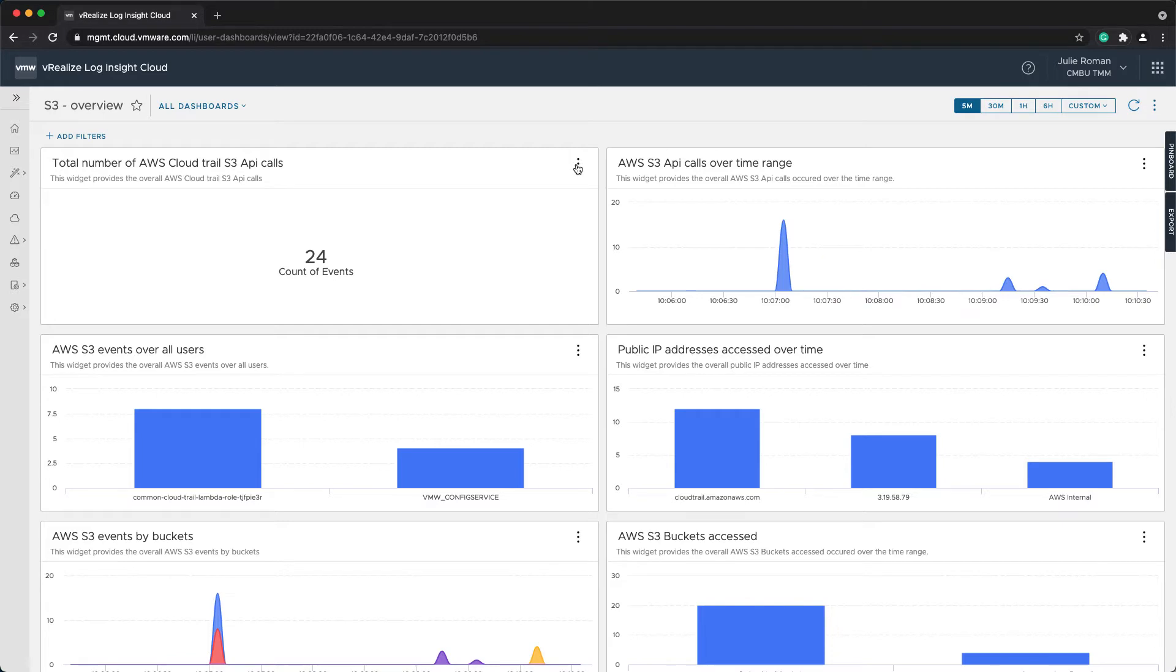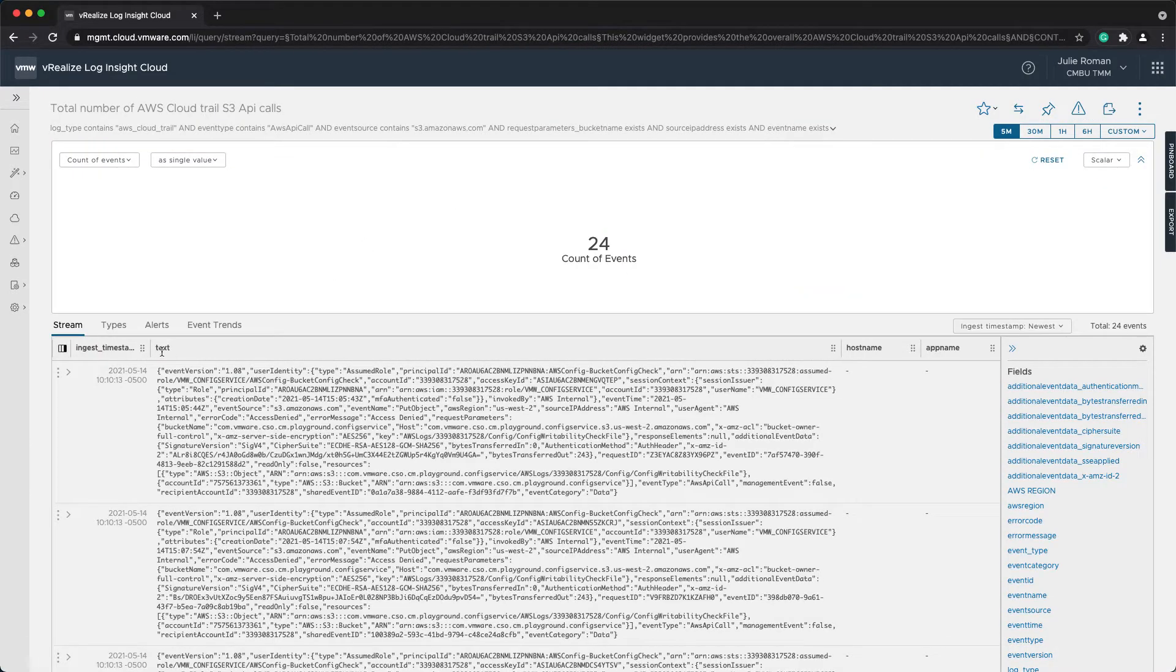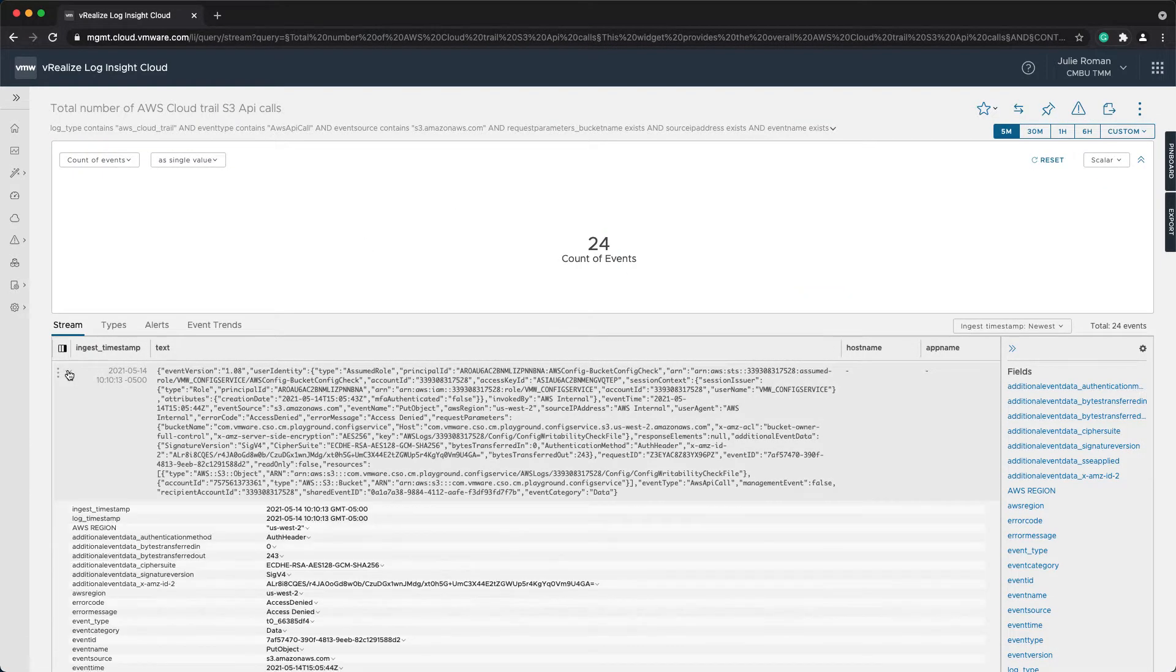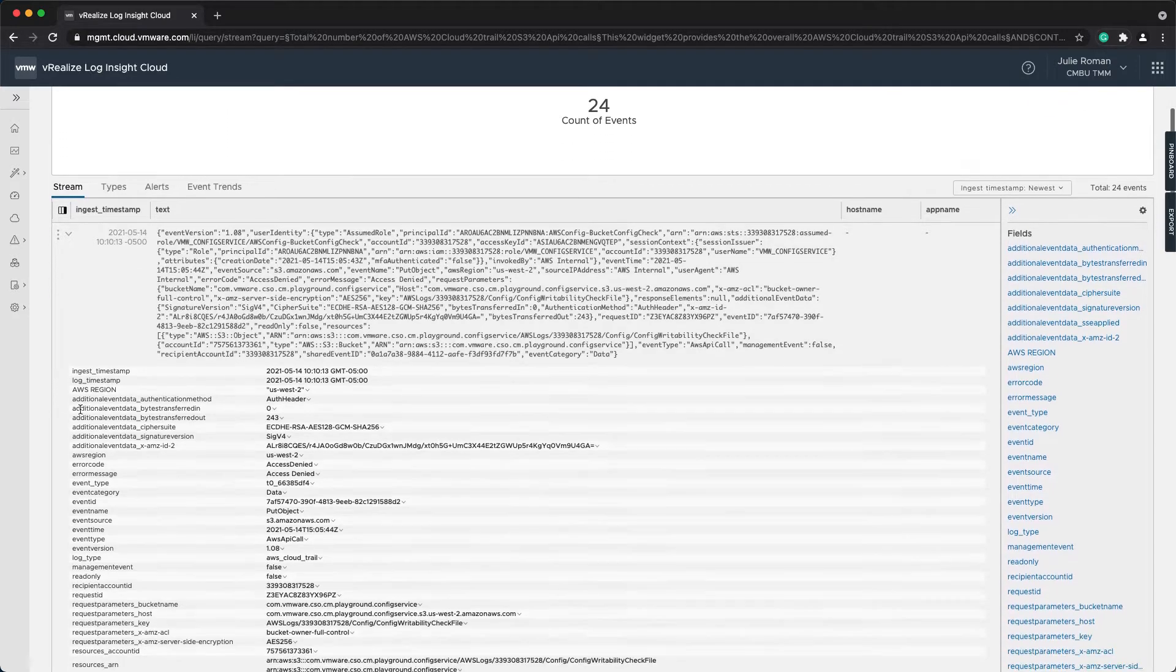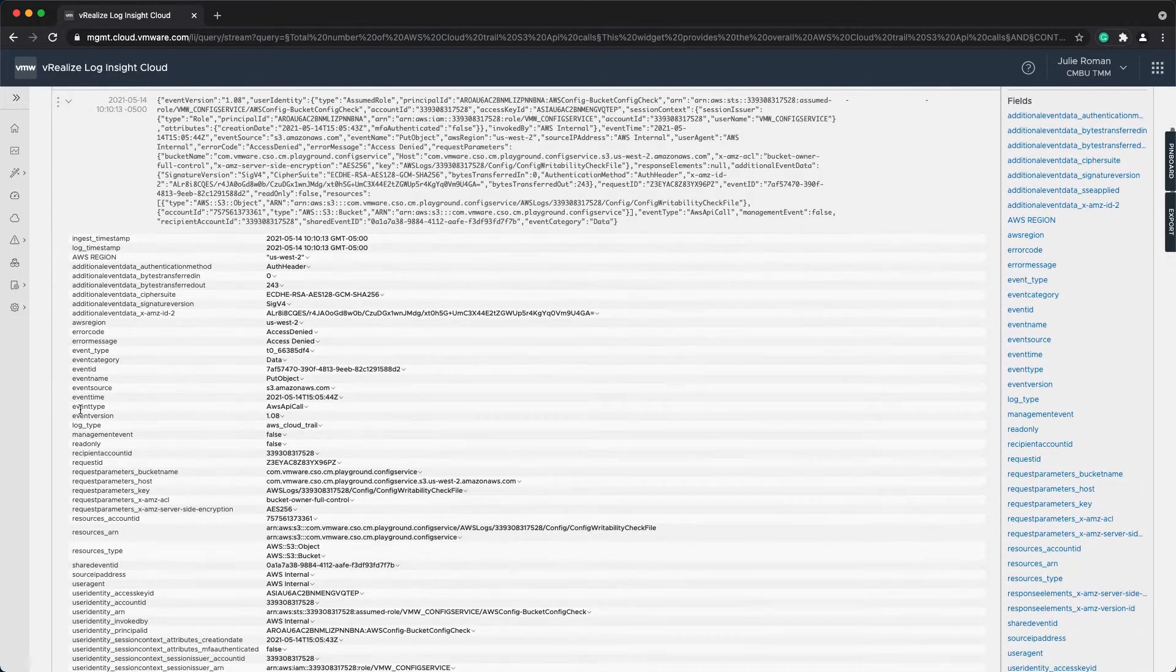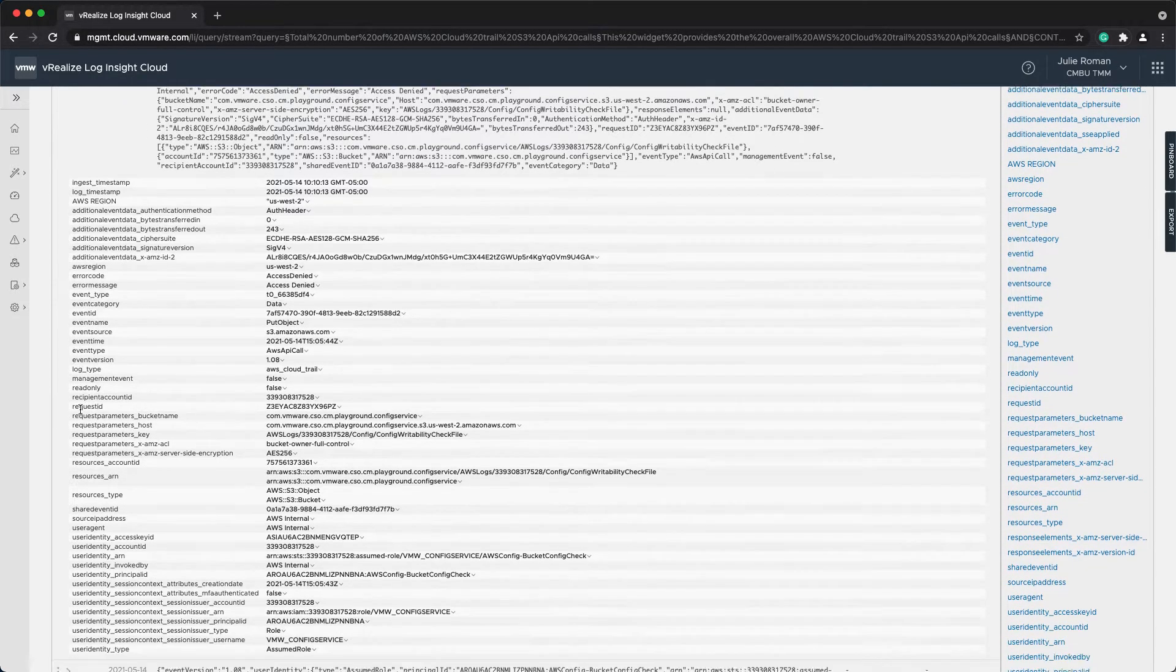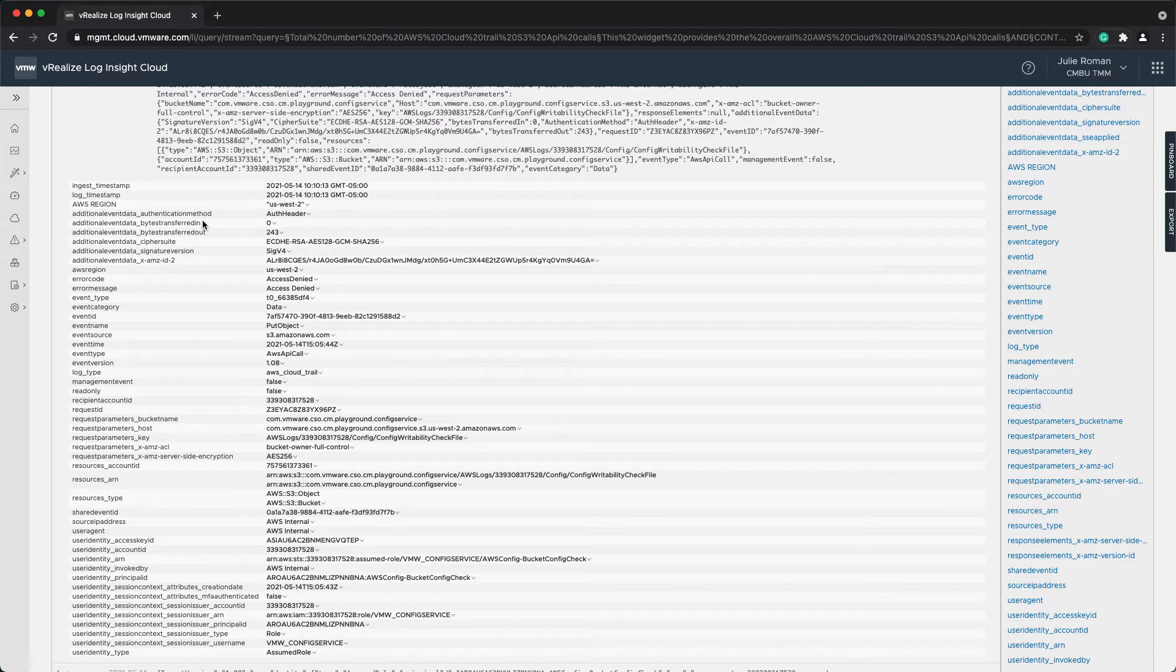Let's open this query to view the details. I'm going to expand this log message. This is where I can view the available fields, which there are several, and this is all information that happens upon ingestion of the logs, so you don't have to do any of this.